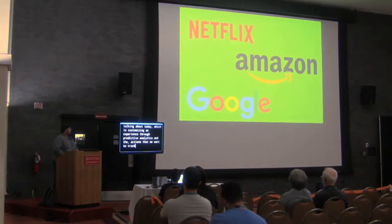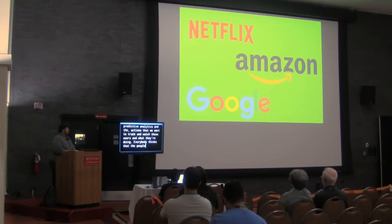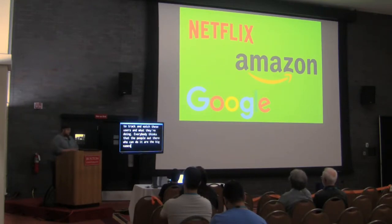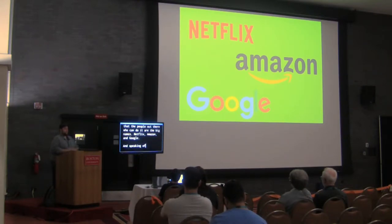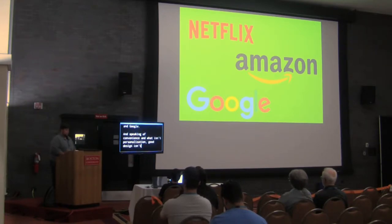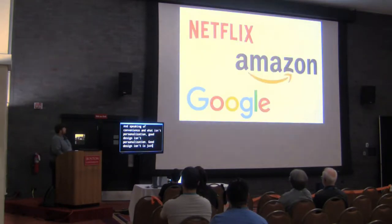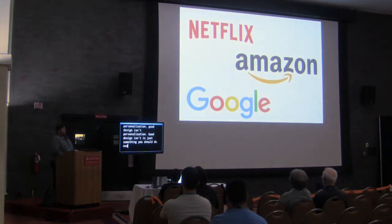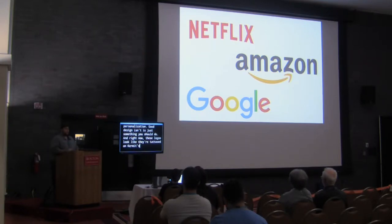But really, when we think about convenience, if anybody ever ordered a pizza off the Domino's app or anything like that and it shows you your previous order, that's a matter of convenience. That's not really innovative or personal. That's showing you what you ordered last and giving you a very convenient click here to reorder button. That's very different than what we're talking about today, which is customizing an experience through predictive analytics and the actions that we want to track and watch these users and what they're doing. Everybody thinks that the people out there who are doing it, who can only do it, are the big names, Netflix, Amazon, and Google. And speaking of convenience for what isn't personalization, good design isn't personalization. Good design is just something you should do. Right now, these logos look like they're tattooed on Kermit's butt. But switching to a better design, that's not personalization. That's just something that you should be doing all the time.